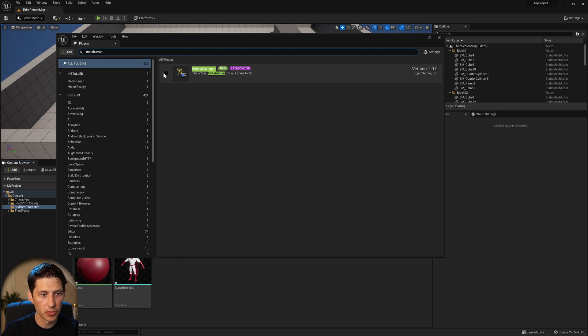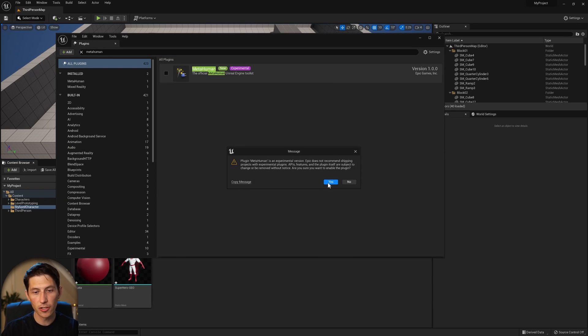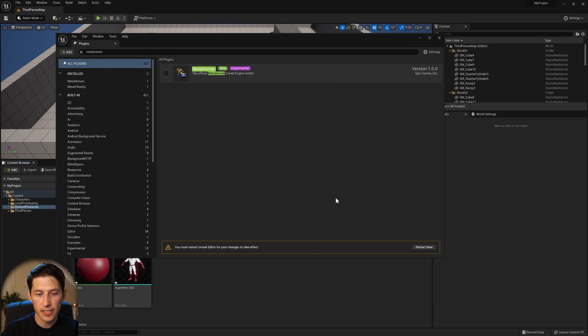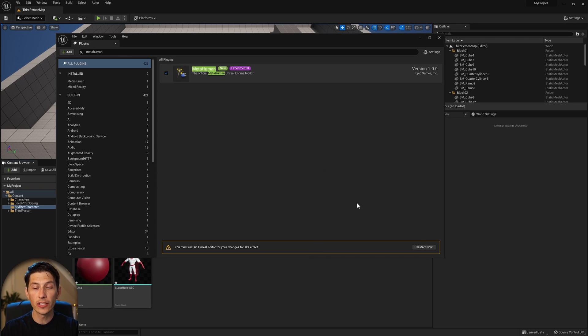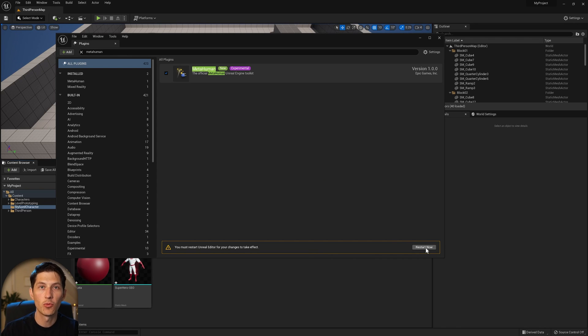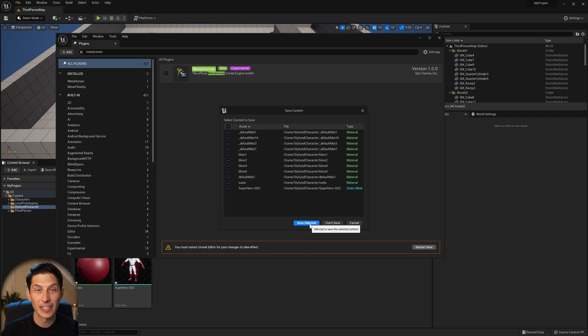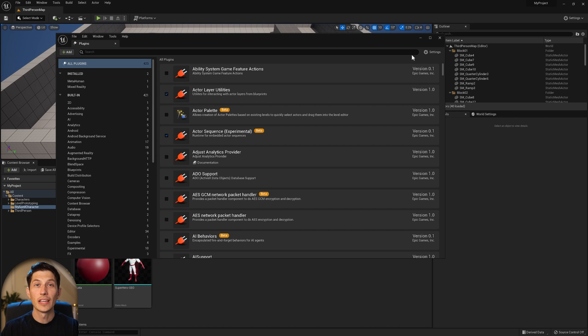We can see the MetaHuman plugin is not turned on, so we need to enable it, hit Yes, and then Unreal will restart for the plugin to take effect. Let's restart now and then jump back in — I'm going to save everything I just did as well.